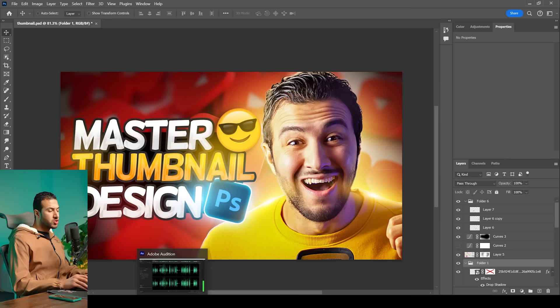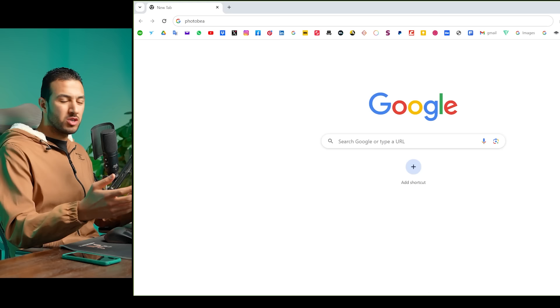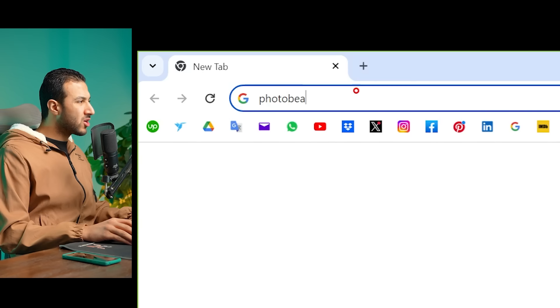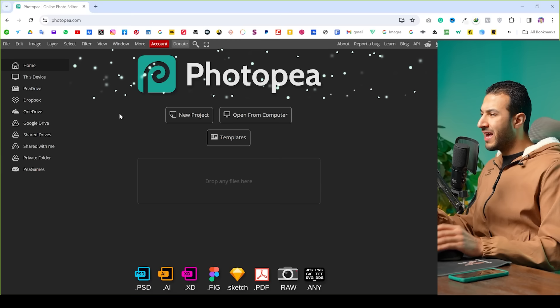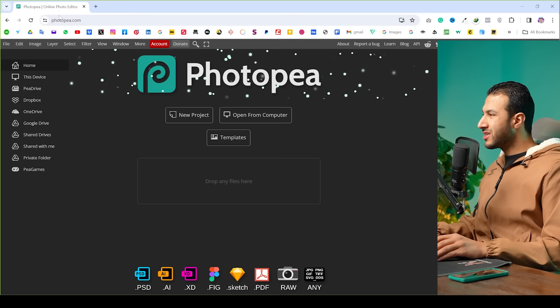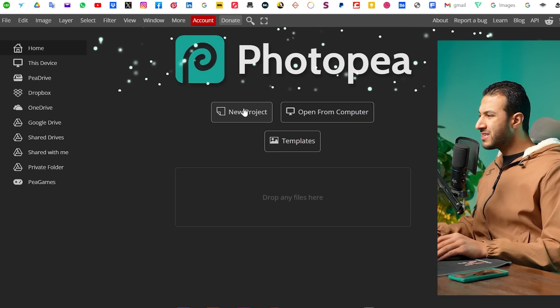If you have Photoshop that would be great, but if you don't and don't want to buy it, you can go to a website called Photopia. It's basically a cloud-based Photoshop you can use from anywhere, directly in the browser. Let's open photopia.com — I'll leave the link in the description.